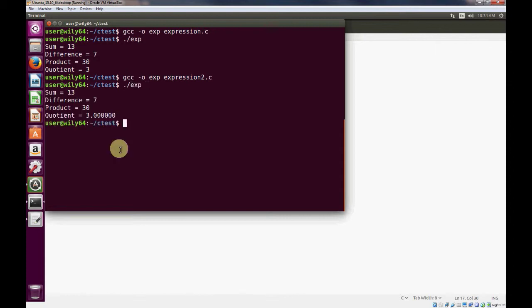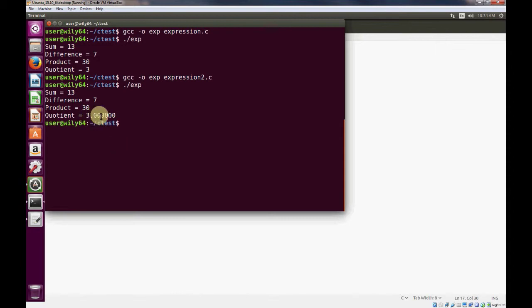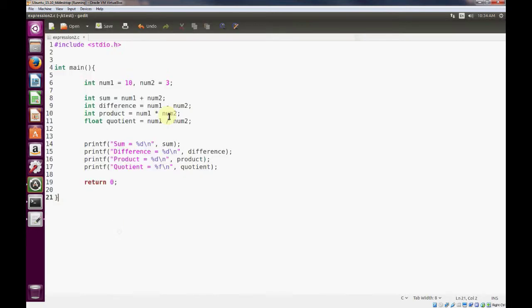And you can see now that we have a decimal value. However, we didn't get the precision which we expected from dividing 10 by 3.